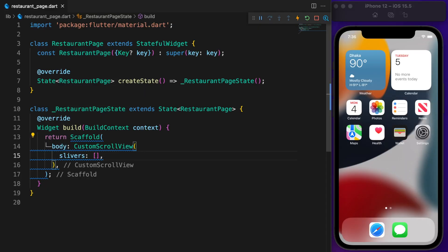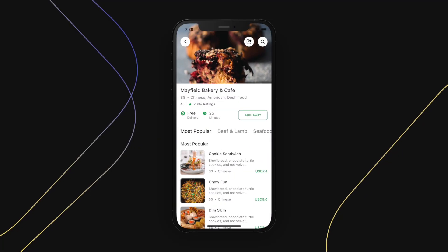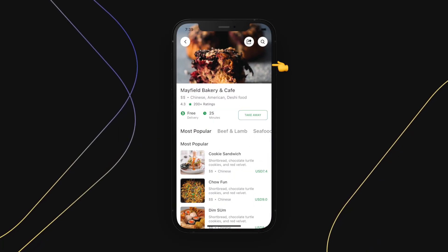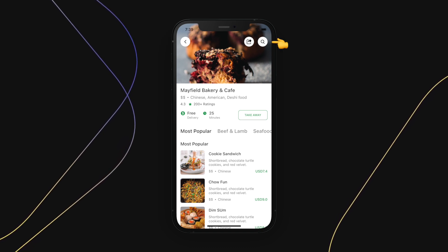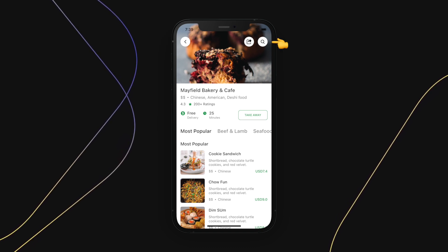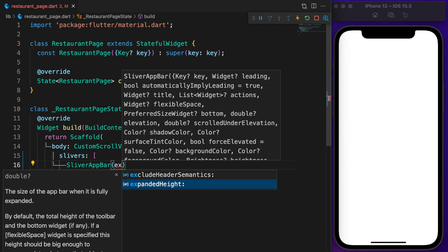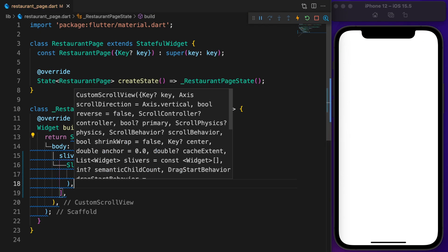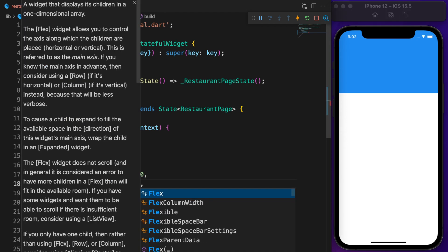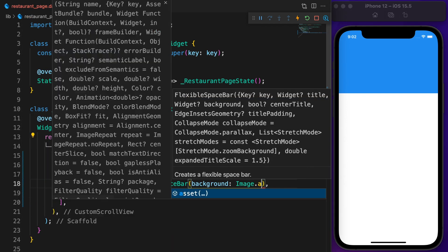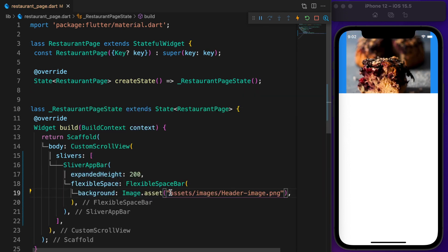Running the app shows a blank page. The app bar contains a background image, a back arrow on the left, and two icons on the right. Instead of a regular AppBar, I'm going to use SliverAppBar and set the expanded height to 200. FlexibleSpace is FlexibleSpaceBar — define the background which is an AssetImage.